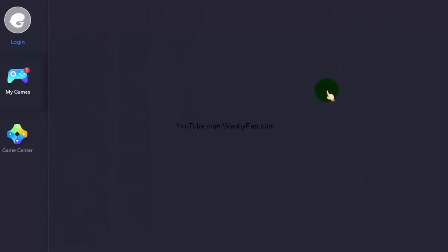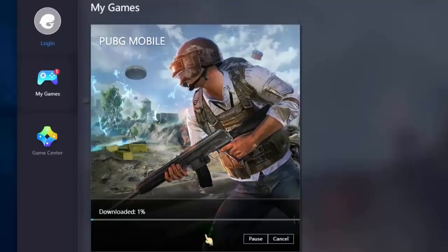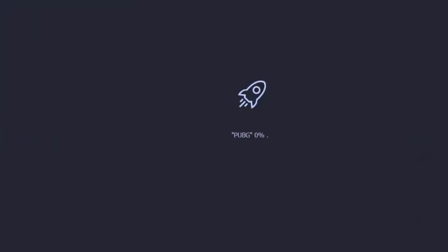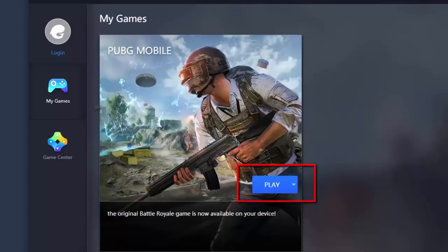Once the emulator starts, the PUBG game will download automatically. The download process takes time depending on your internet connection speed. Once the process is completed, click on Play.